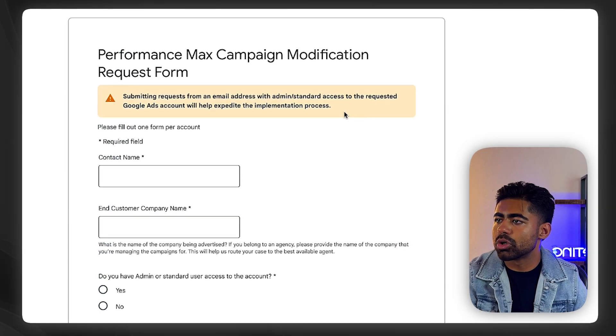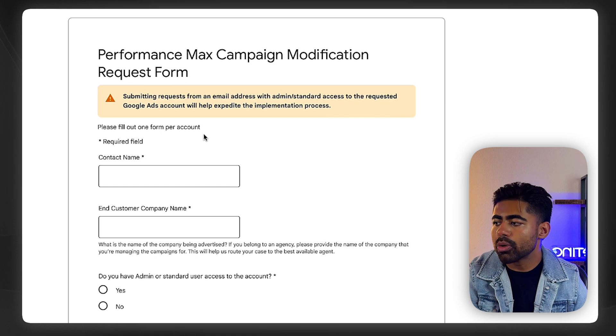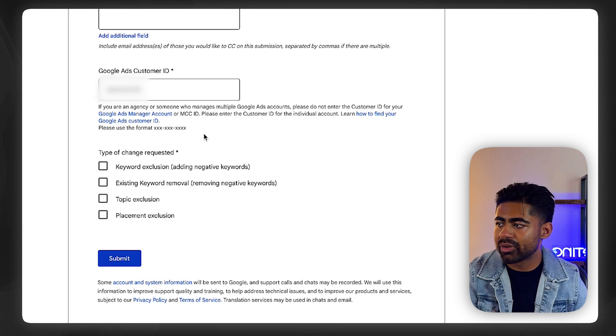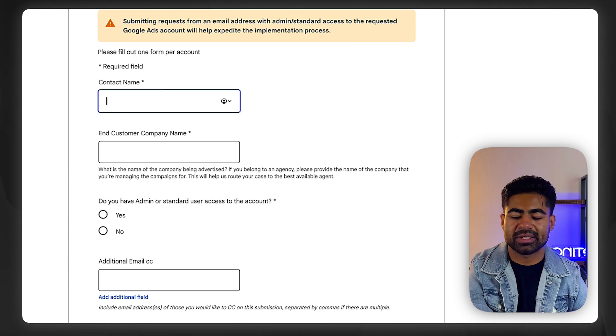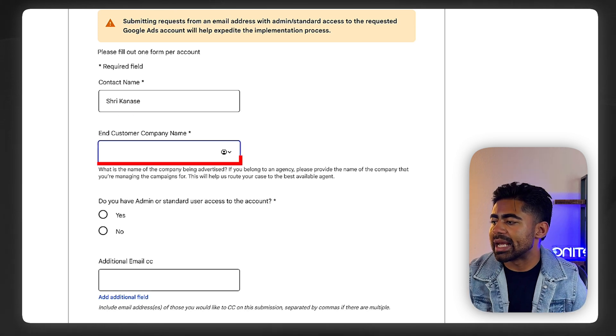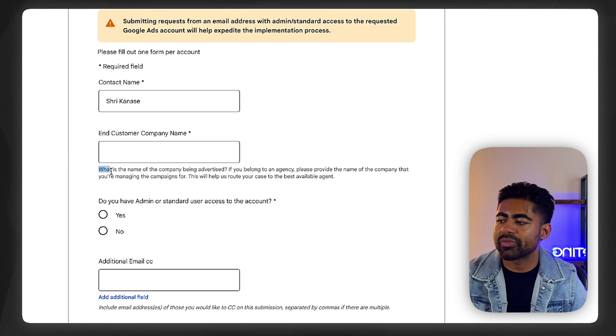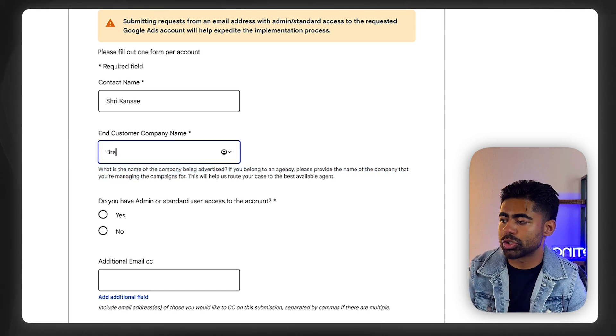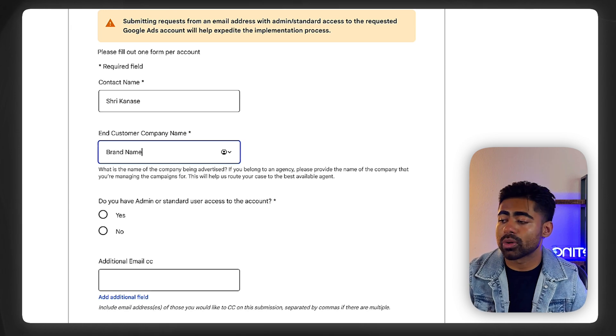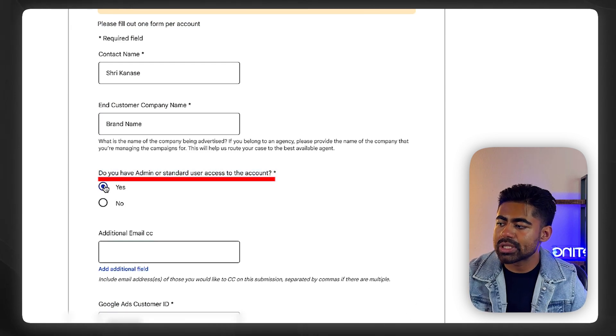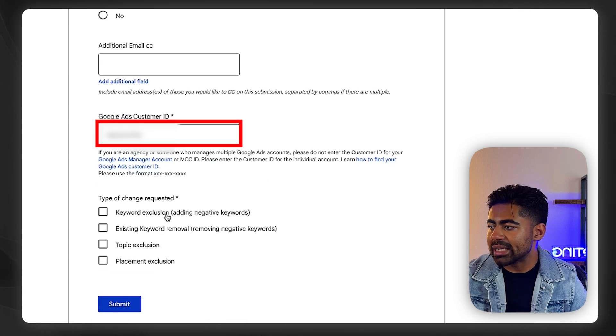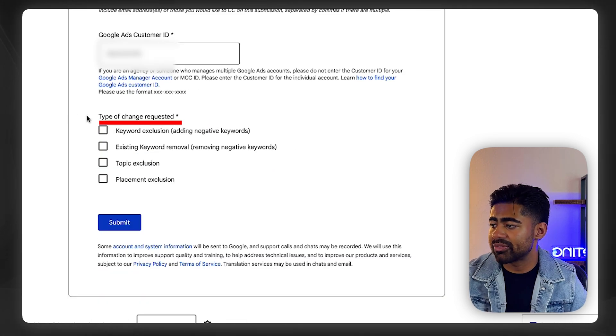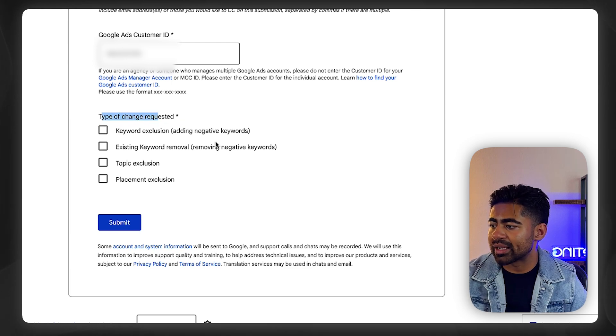The way to add them is to go to this specific link right here. I'll have this in the description below. All you need to do is fill out all of this information. Where it says contact name, you'll write all the necessary information. The end customer company name is the name of the company being advertised, so your brand name itself. Make sure this is the same as what's in the Google ad settings. It's going to ask you if you have admin or standard access to the account, then add your customer ID. From there, you want to request a specific type of change.